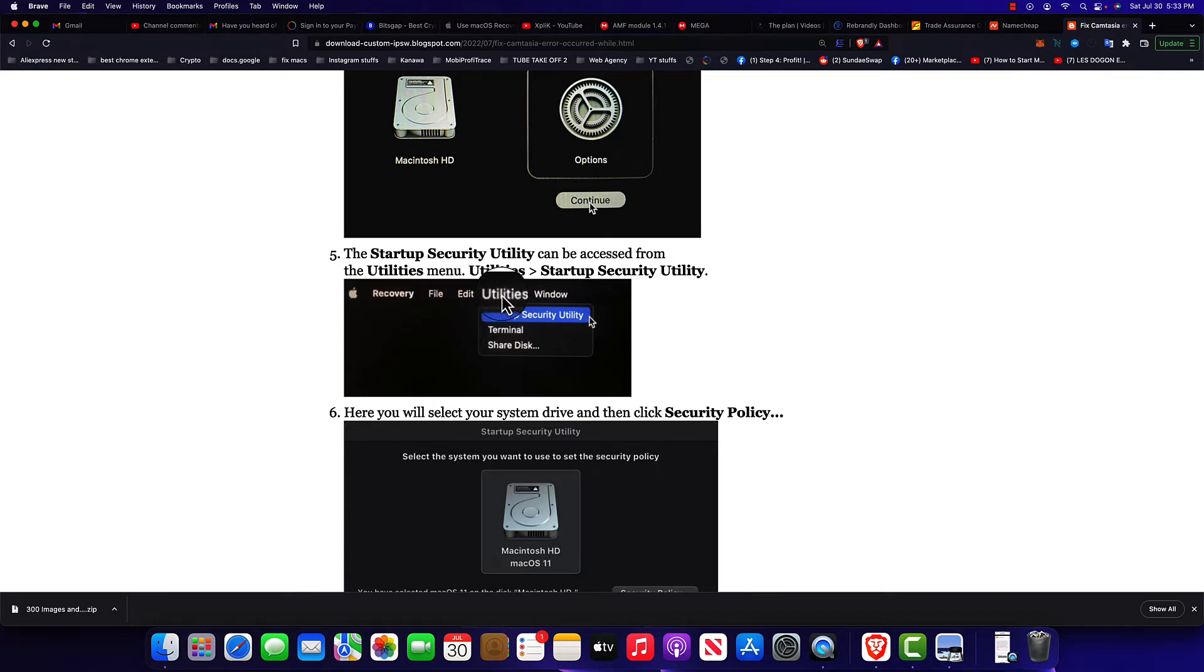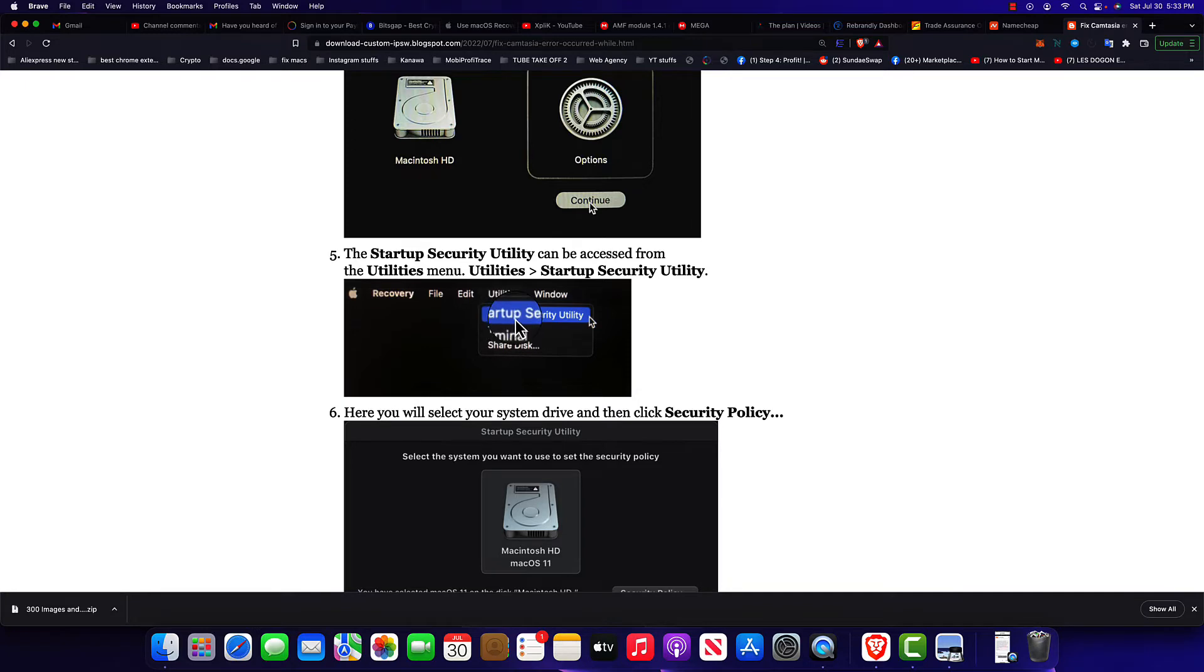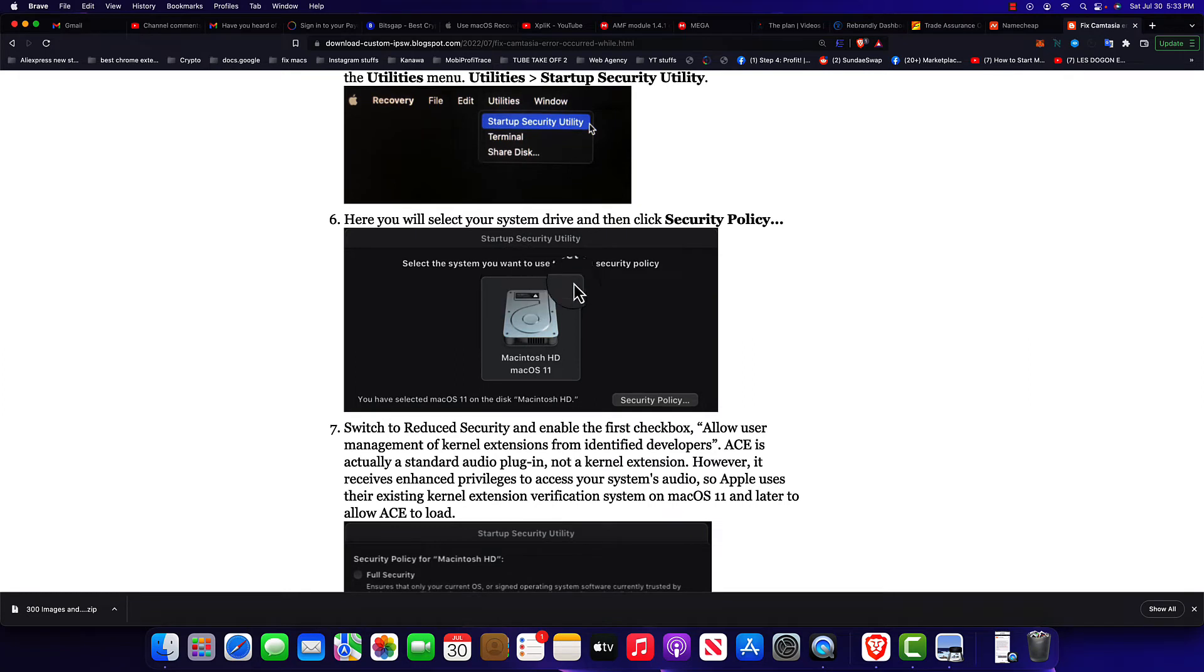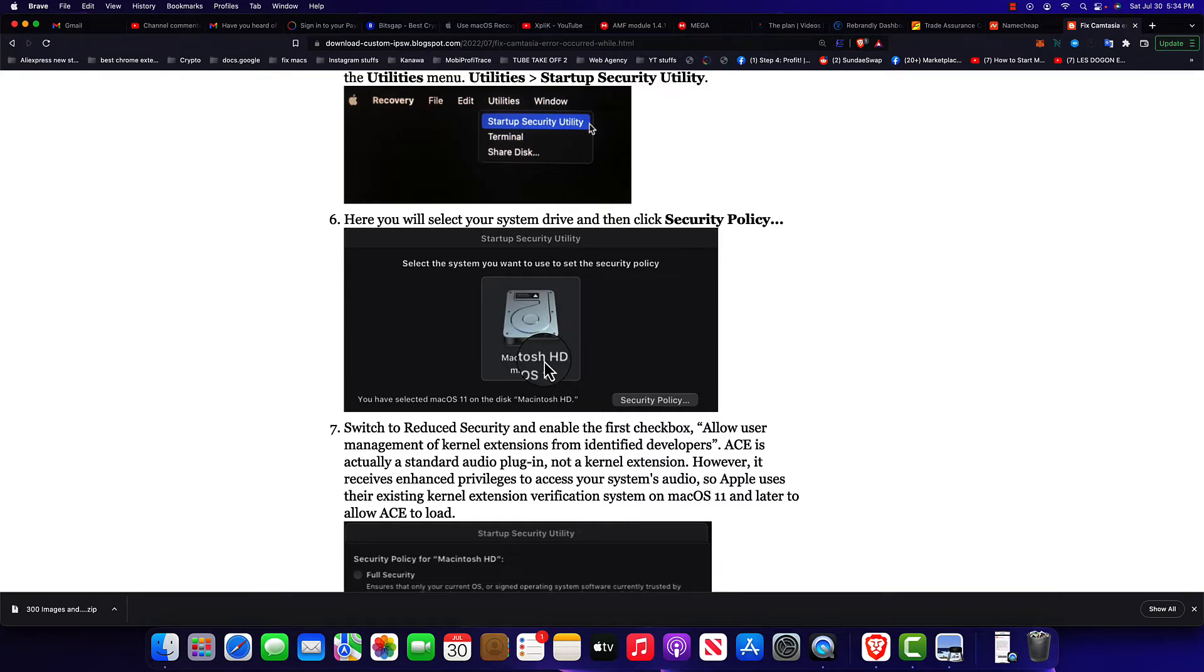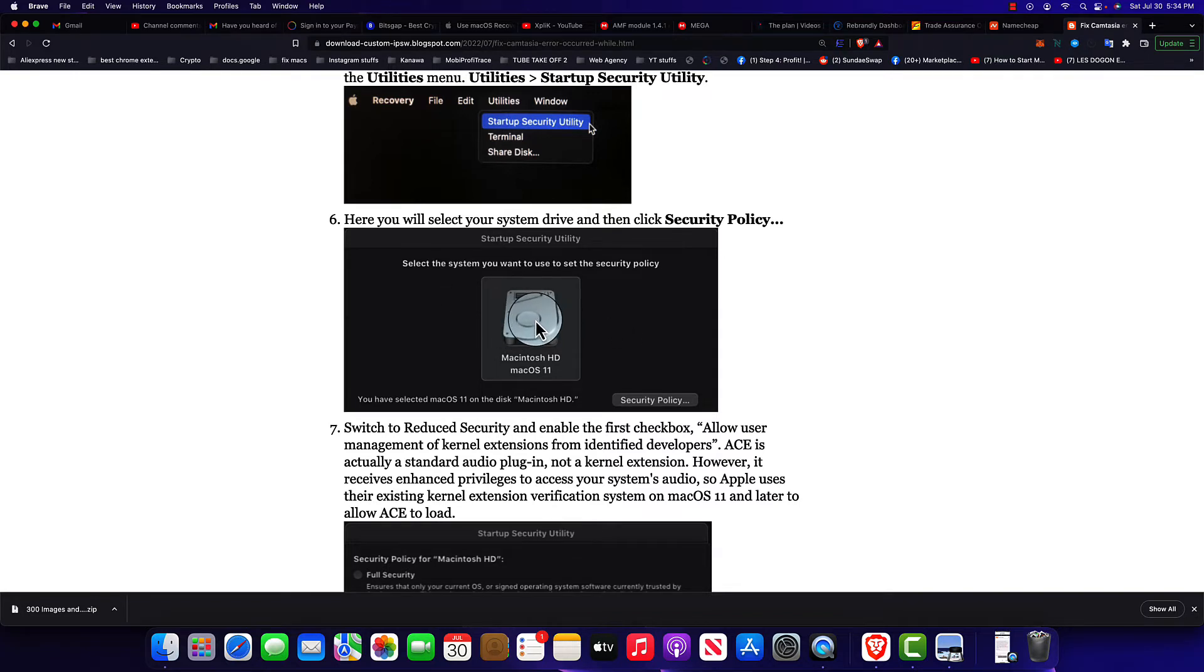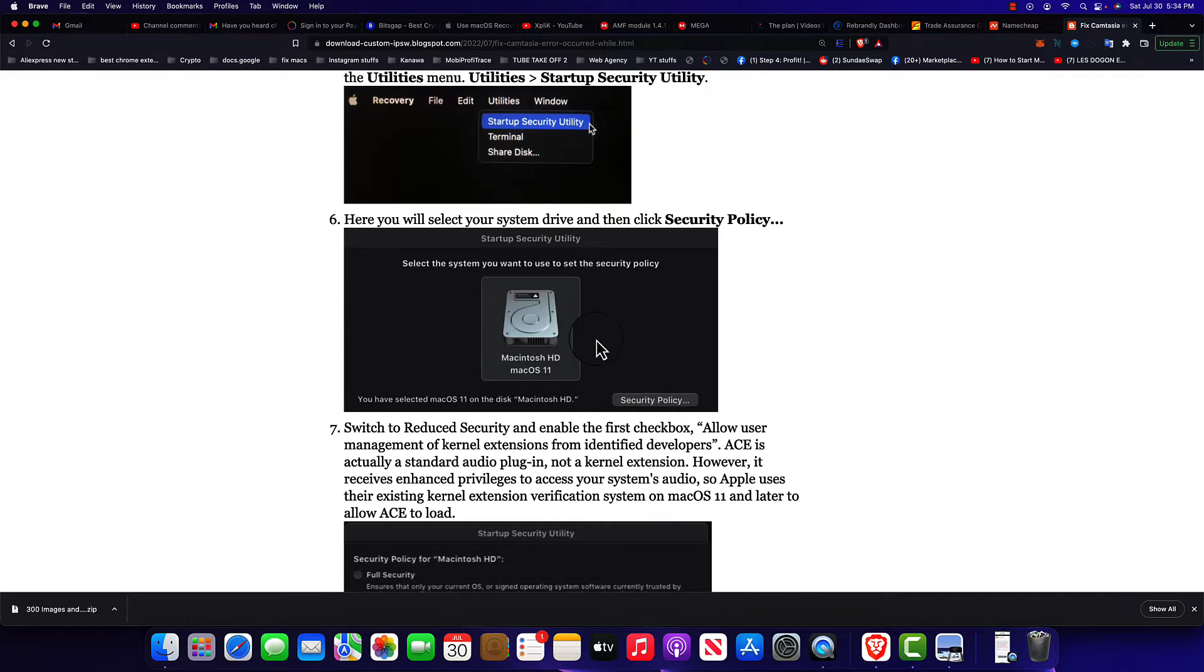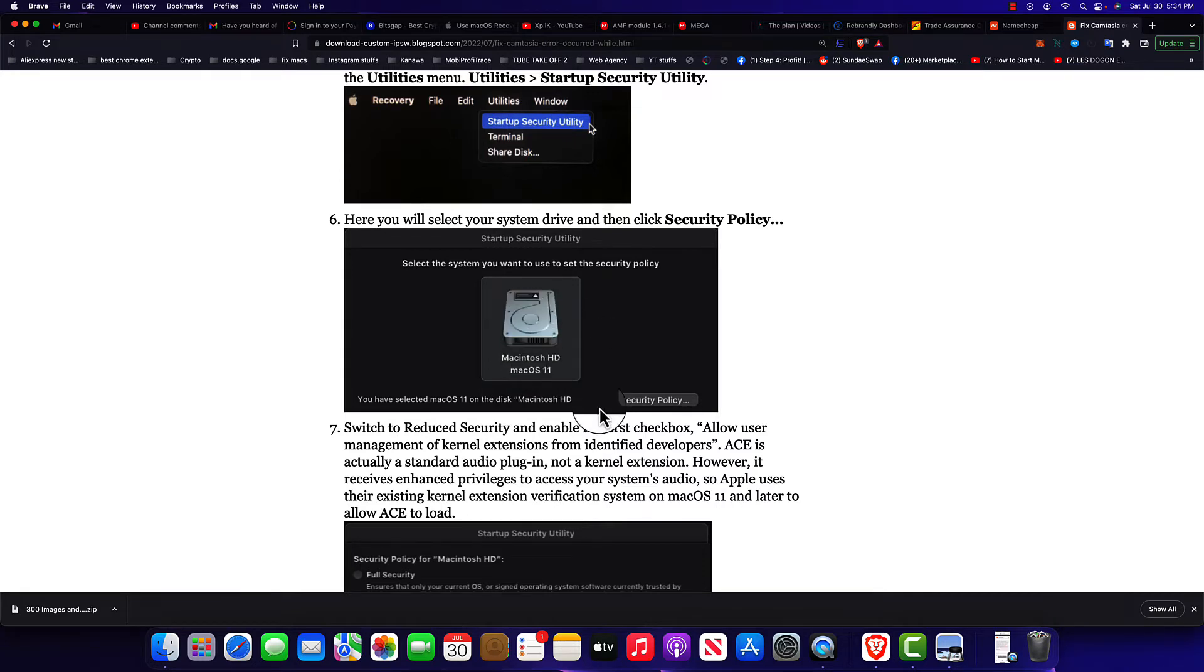Once you get this window, just go over to Utilities. Make sure you click on Utilities and click on Startup Security Utility. The Startup Security Utility will show. Take the one that has the macOS. It has to be the one that has your system installed. Most of the time you can only see one hard drive here or one SSD, but if you do have multiple SSDs in your system you're gonna see all of them.